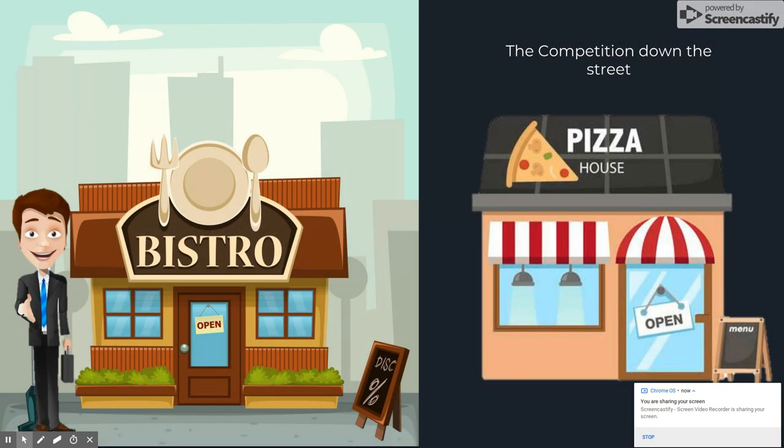John is headed into work on a Monday morning, when he looks down the street at the new restaurant. He has begun to recognize how serious the threat of the new competition is. Business at John's Bistro has been slow all weekend, while the pizzeria had a full parking lot every day.